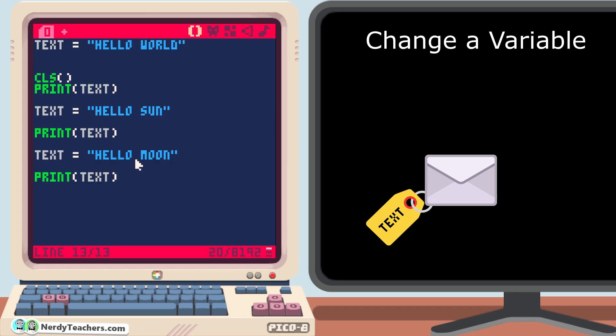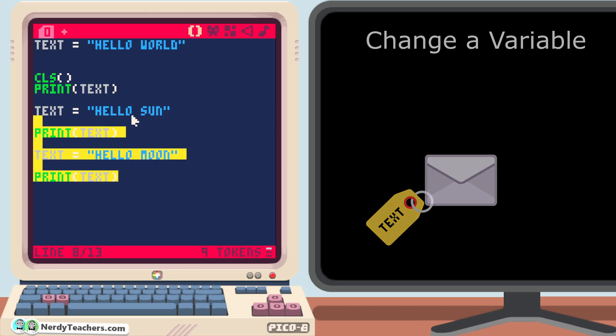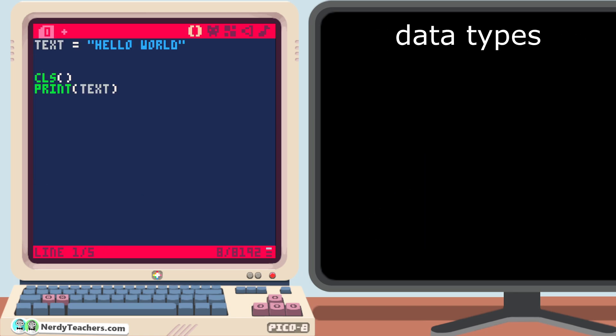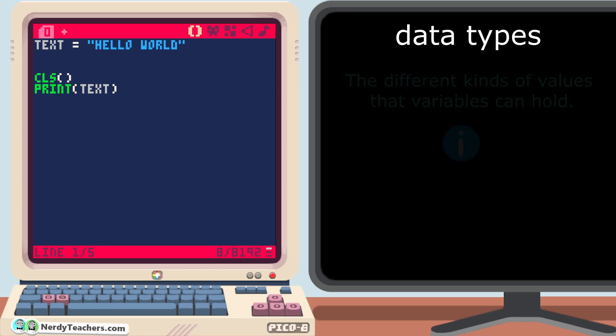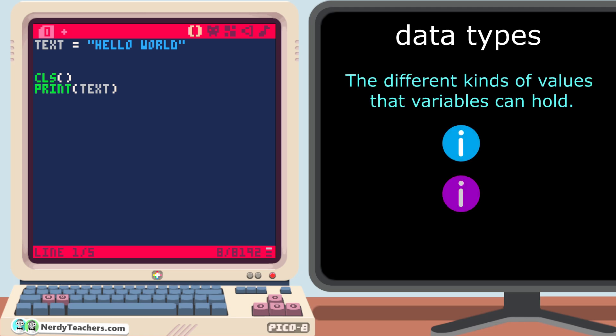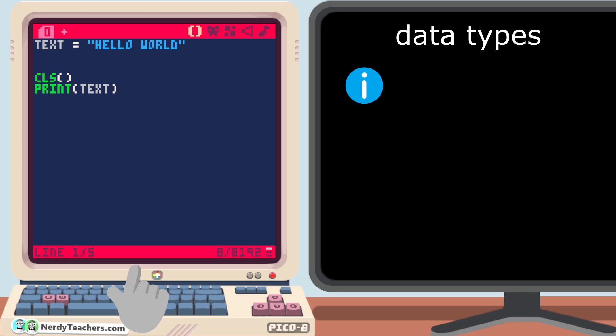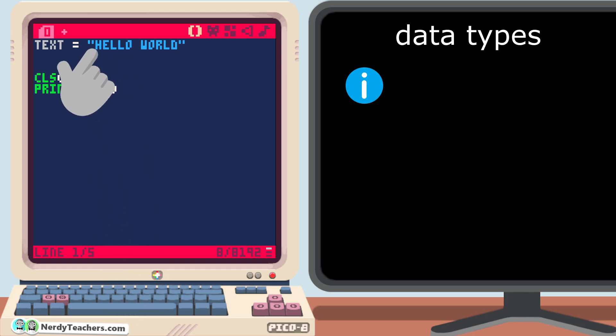All right, now that you've seen a variable in action, let's talk data types. Data types are the different kinds of values that variables can hold. The data type we have created here, by using quotation marks, is called a string.